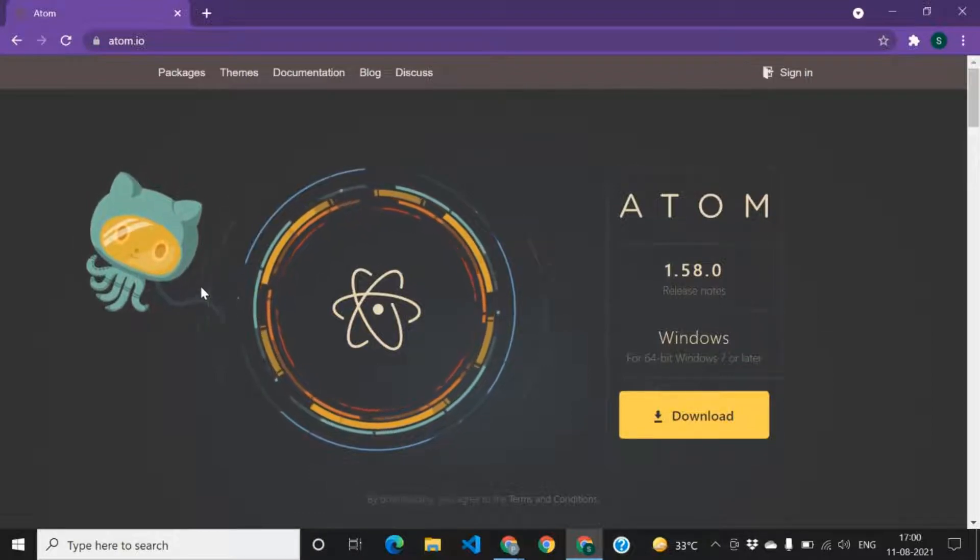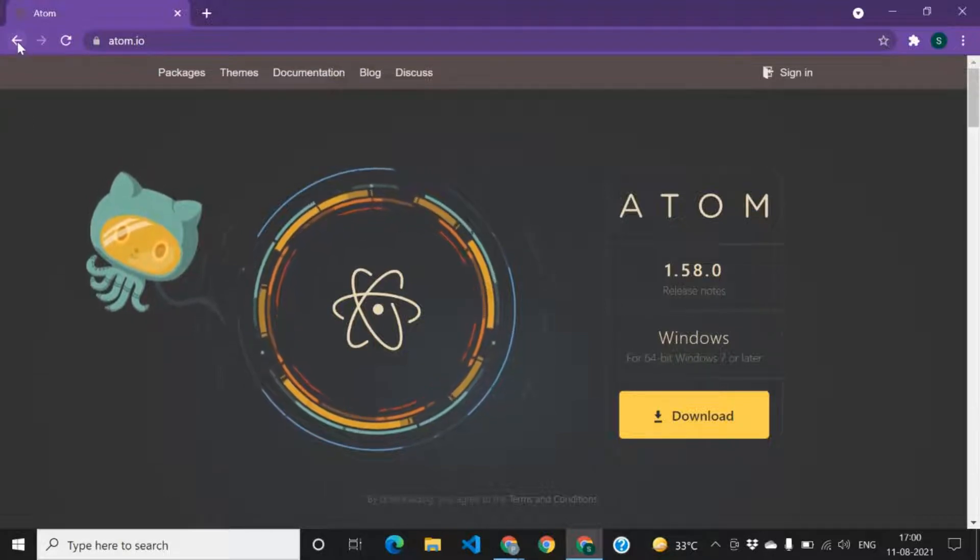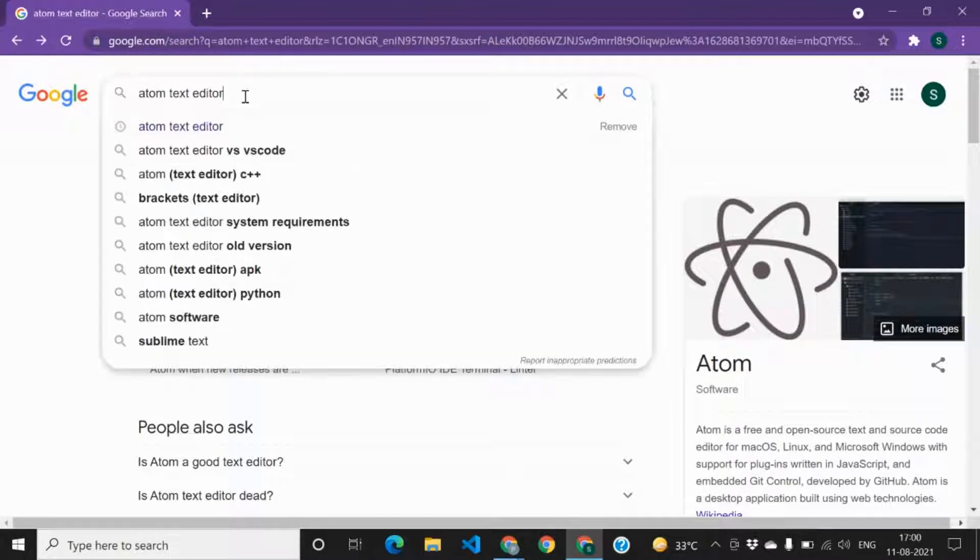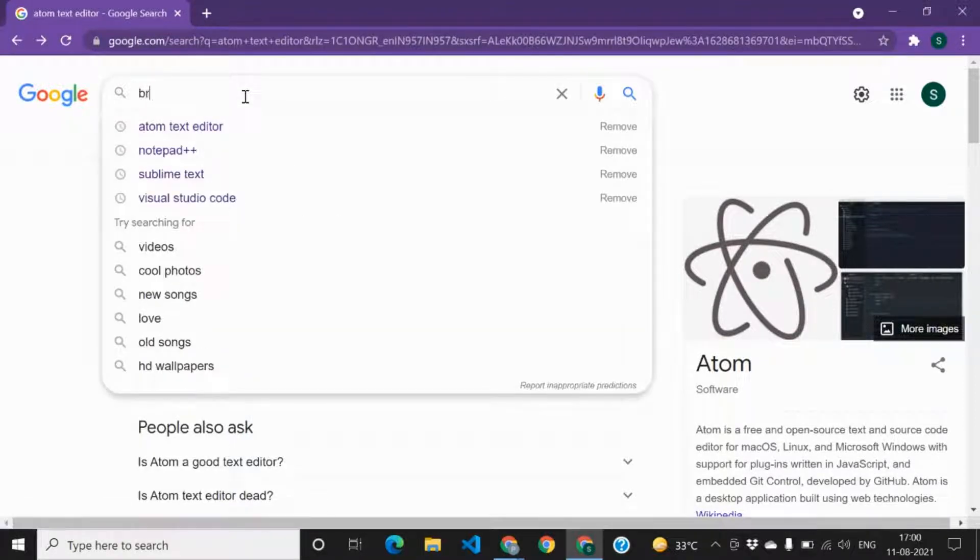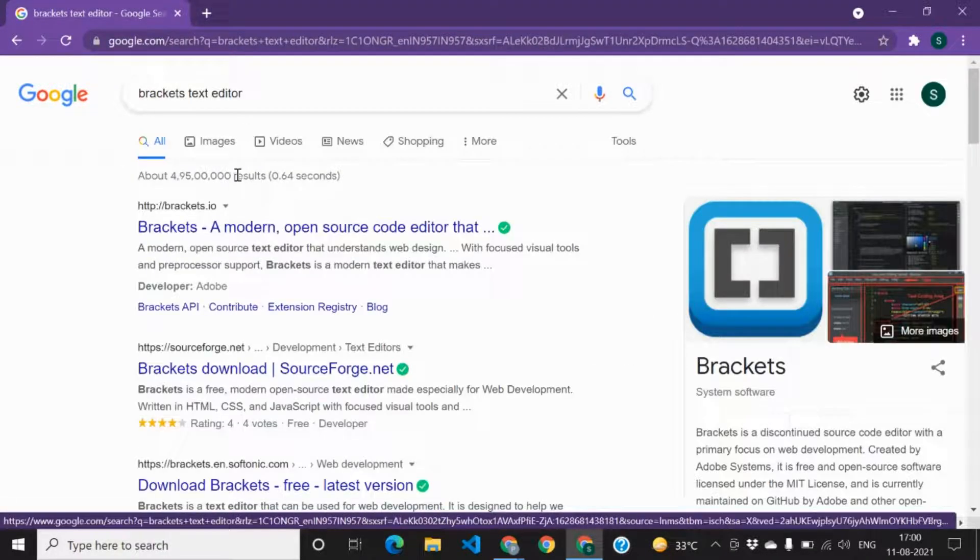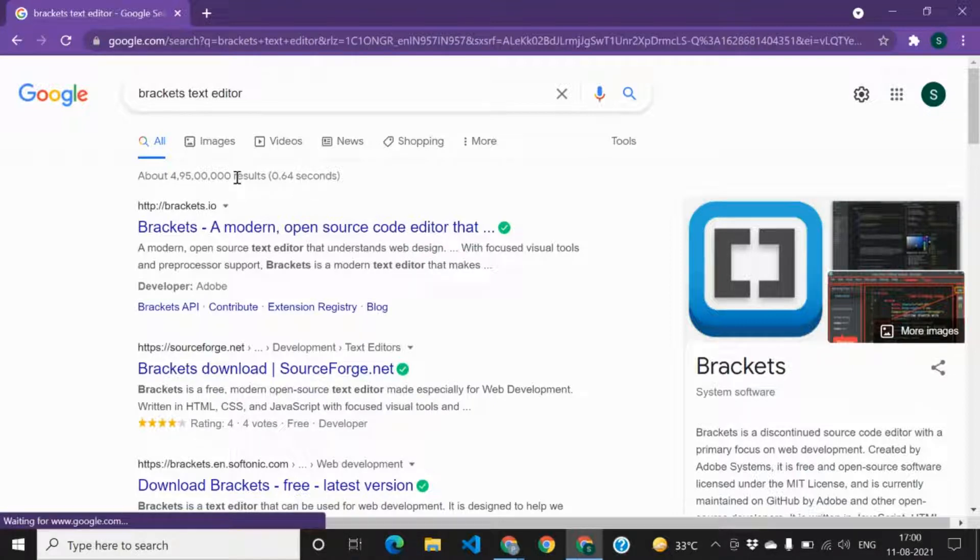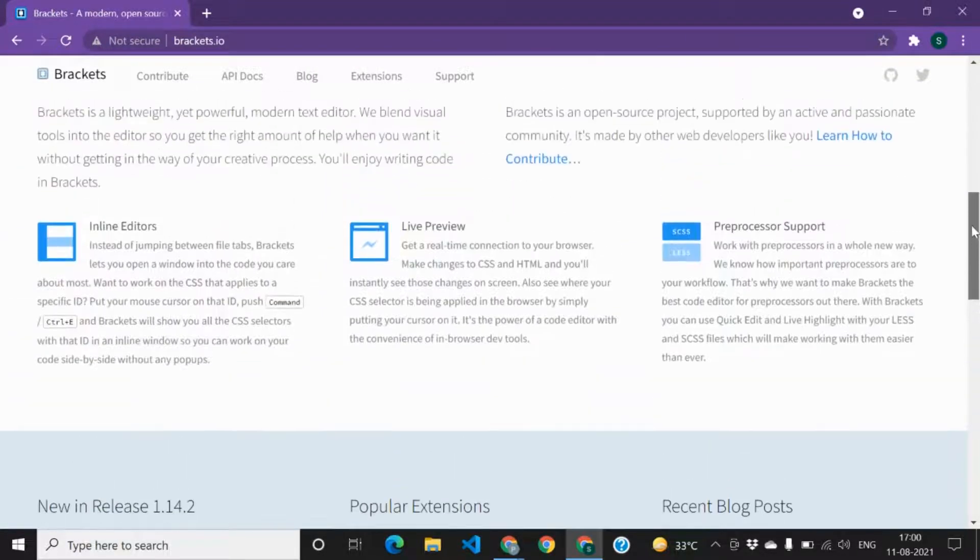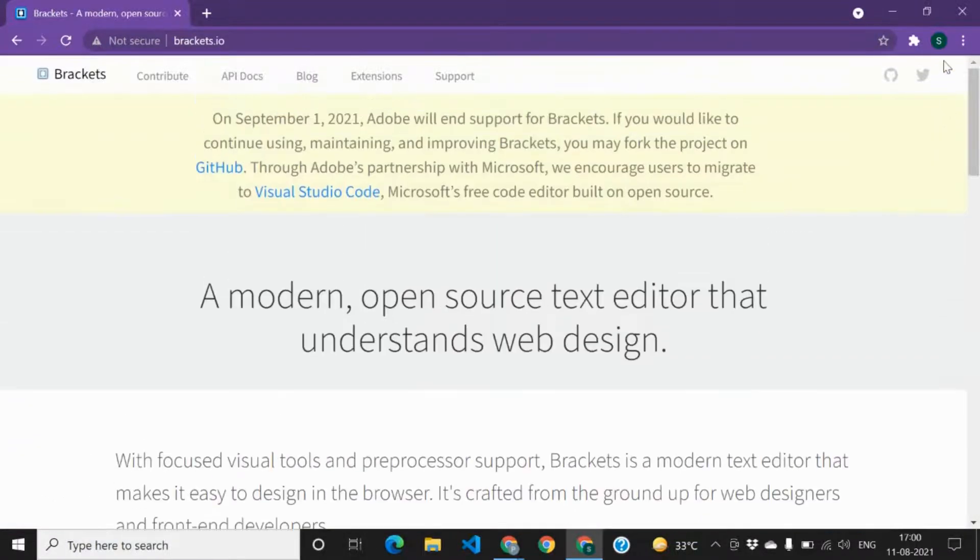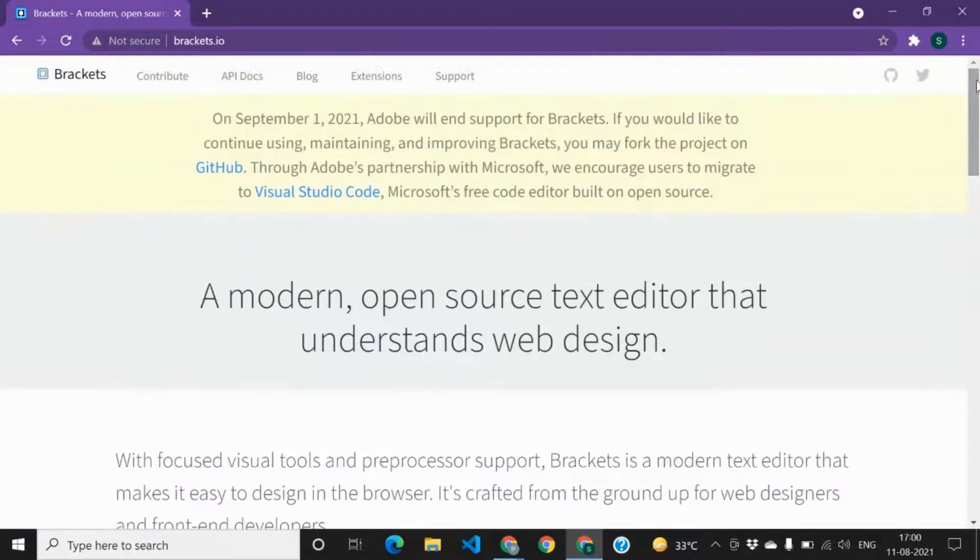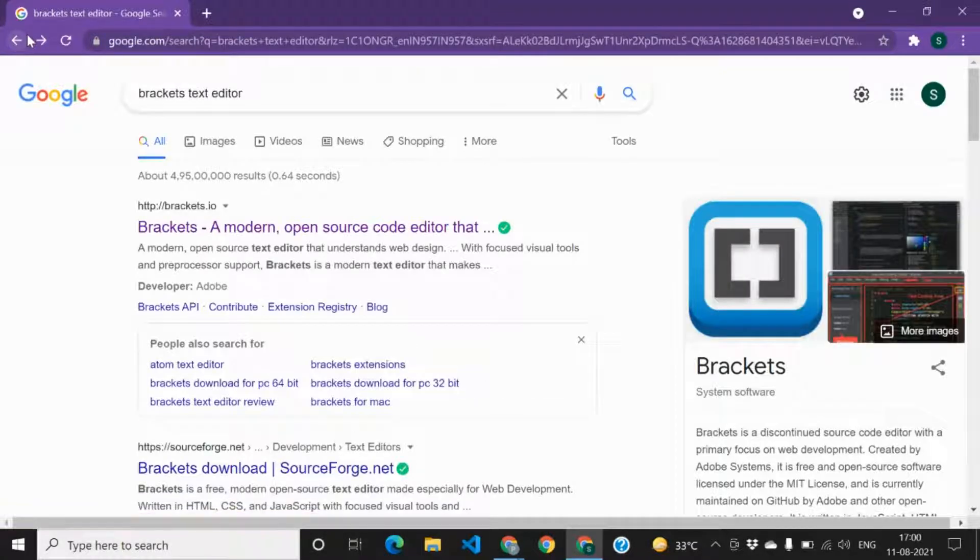And the fifth one and last one is Brackets text editor. It is clean and its UI is awesome, I would say. And you can check it out here on this website. It's fast and reliable, I would say, and it's nice to use Brackets as well. So these were my five suggestions for the best code editors in 2021.